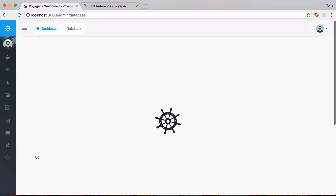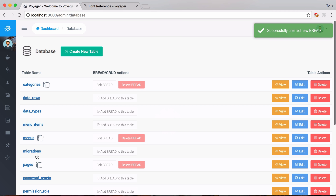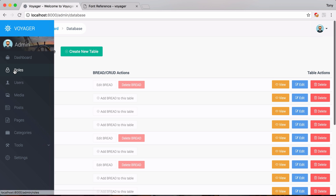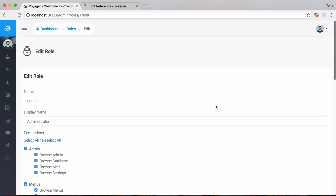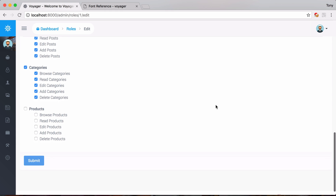I want to generate permissions and then click submit. This creates permissions for this specific table to be able to browse, read, edit, add, and delete. Before I can view those, I need to go into my roles. Since I'm an admin user, I'll click edit for the admin role, scroll down, and I'll see new permissions I need to add - I just click on them to add all permissions for browse, read, edit, add, and delete.